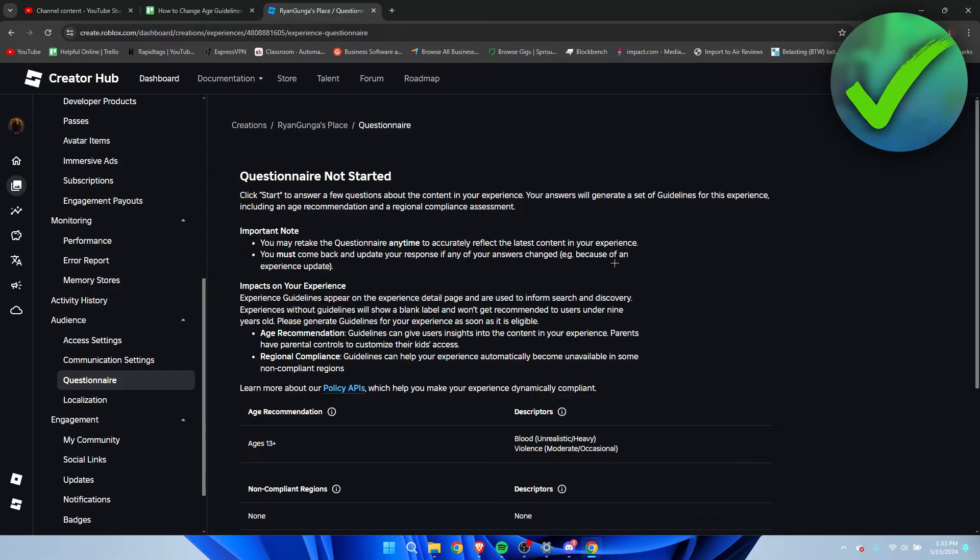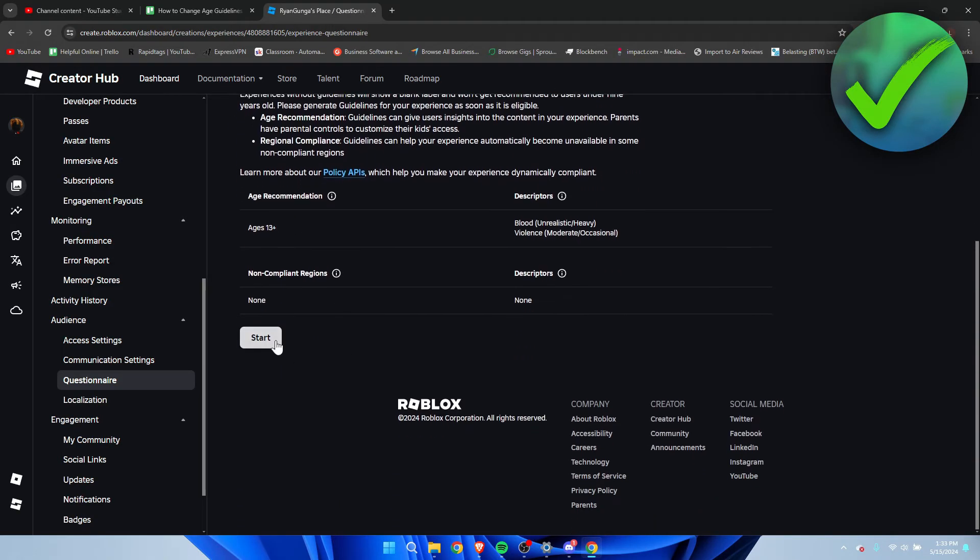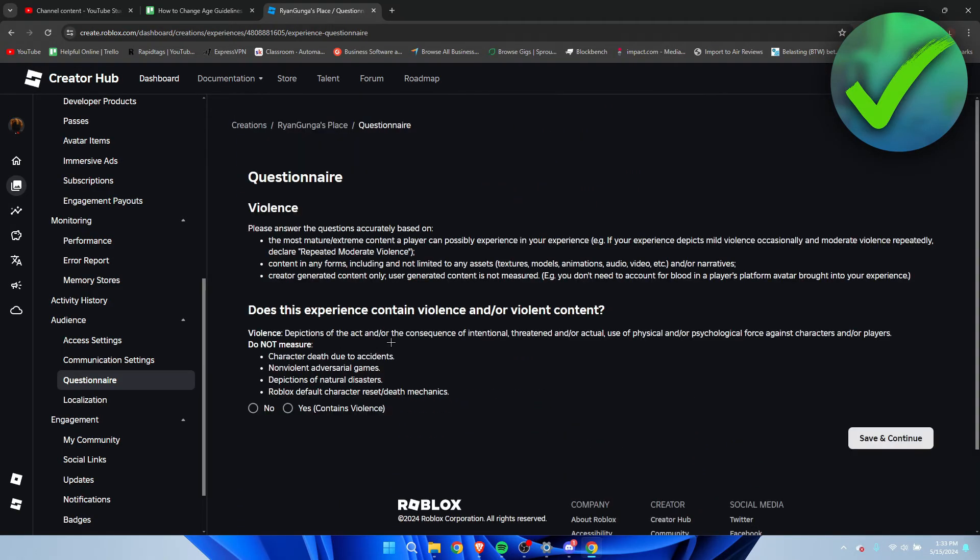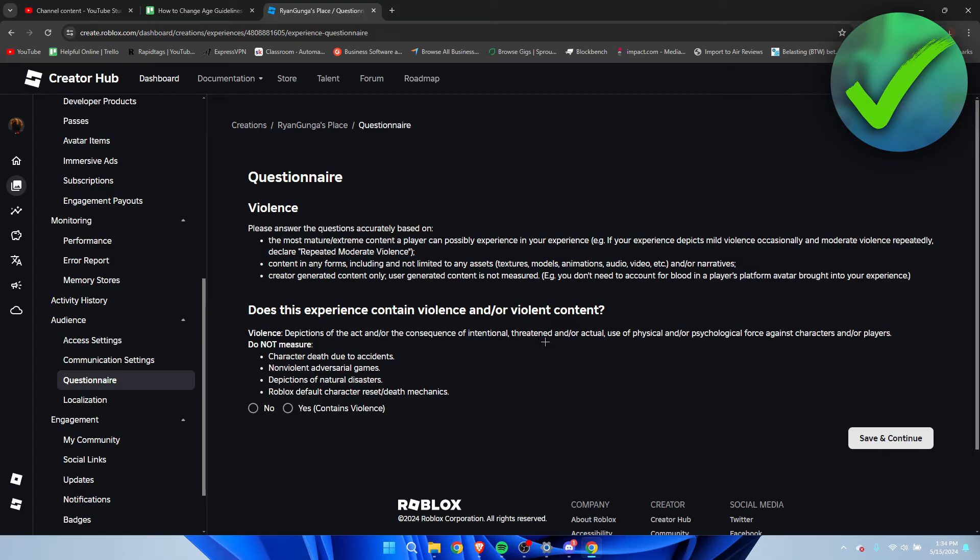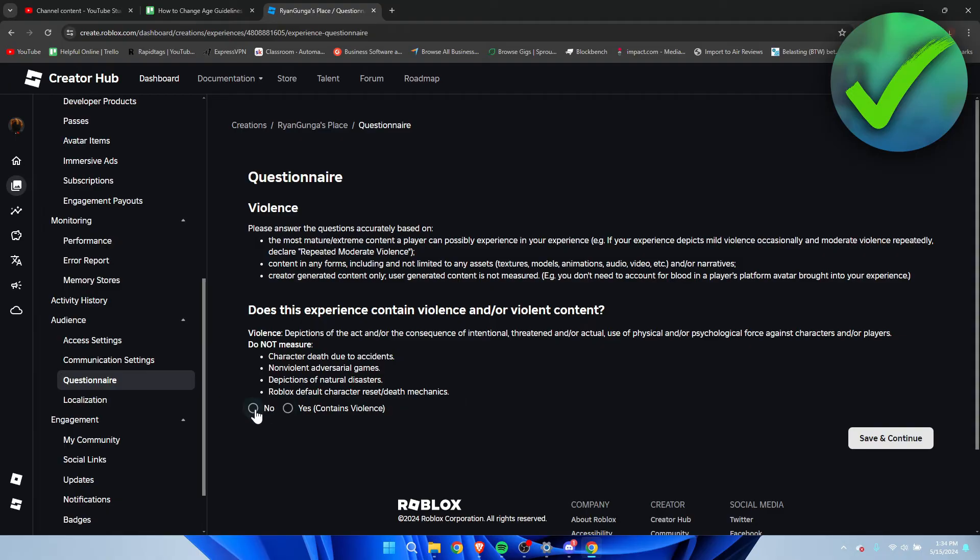Here you want to start, and here it says does this experience contain violence and/or violent content. Violence depiction of the act and/or the consequence of initial threat and/or actual use of physical and psychological force against characters or players. Do not measure if character deaths due to accidents, non-violent adversarial games, depiction of natural disasters, Roblox default character reset death mechanics. If that is not the case then you can do no, if that is the case then yes it contains violence.